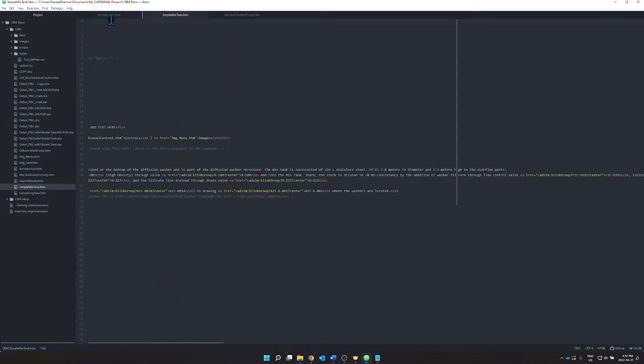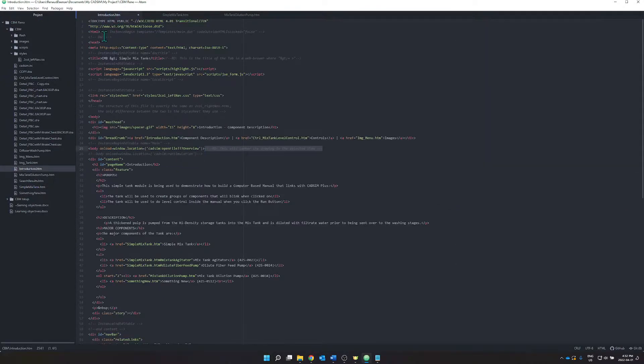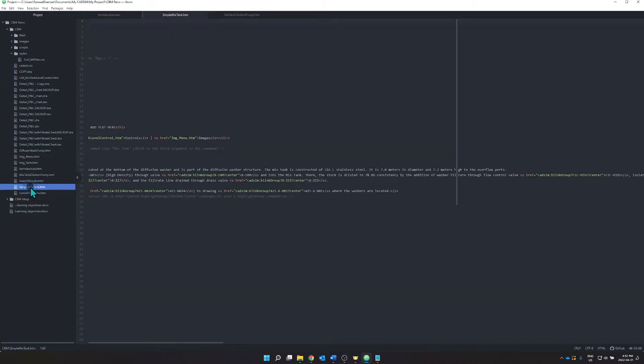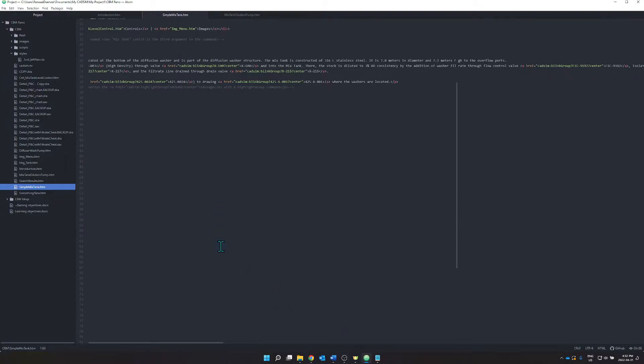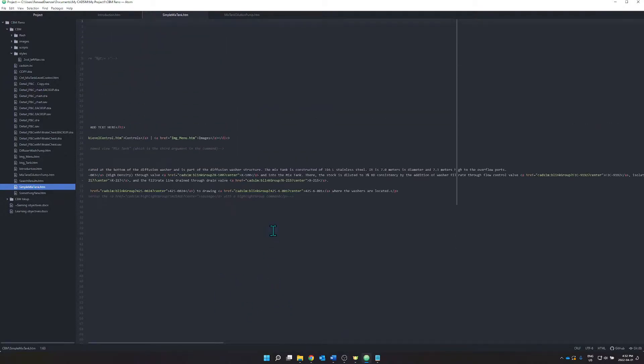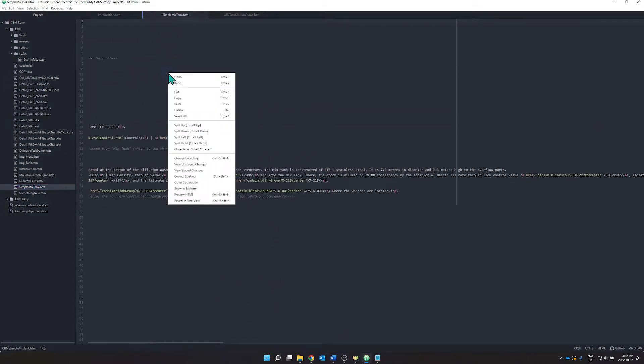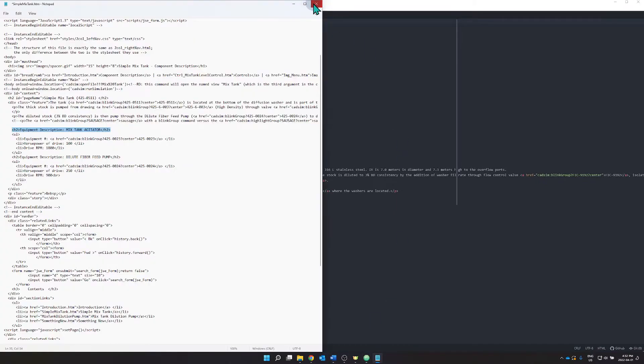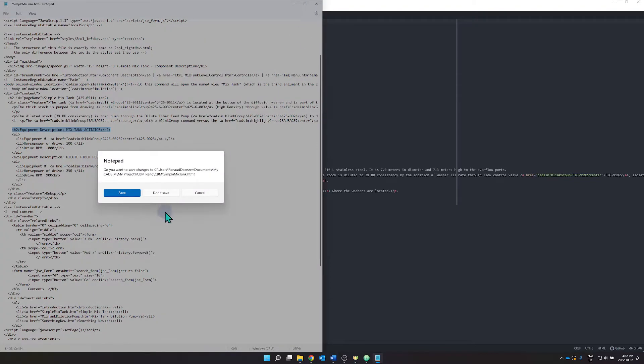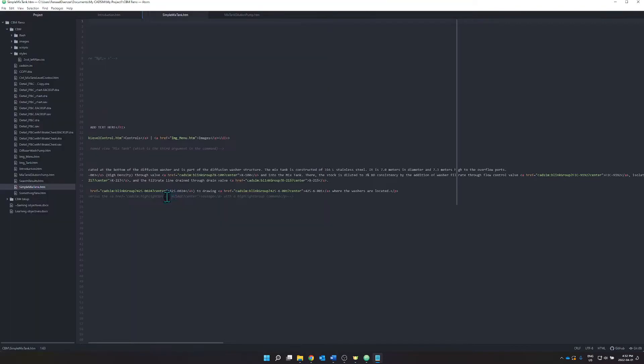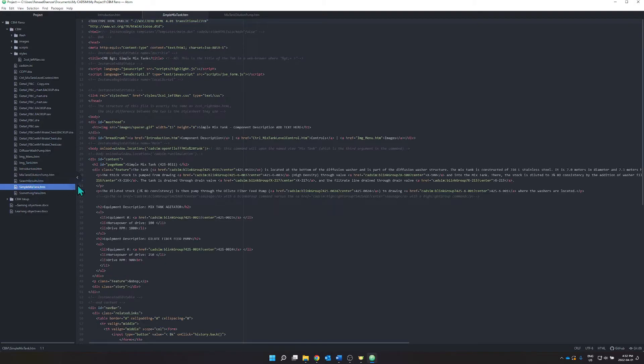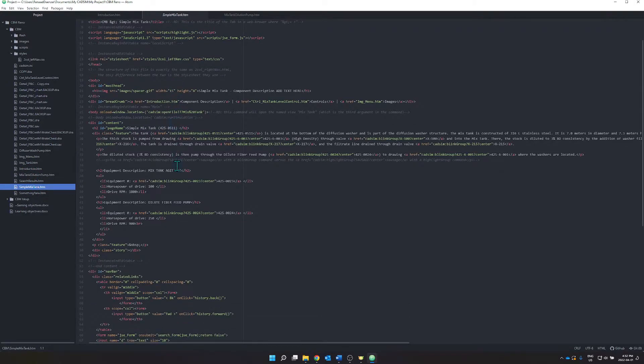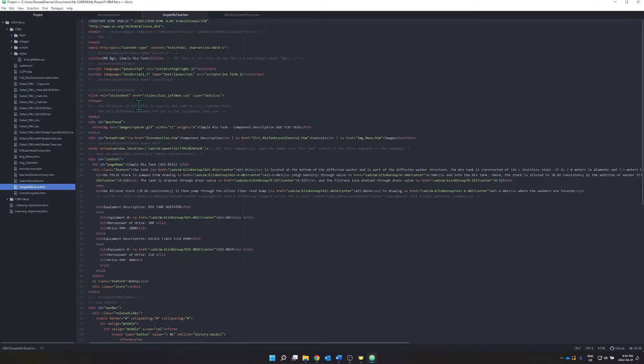And what you end up with here is a better color scheme for the code. If I go over to my simple mixed tank HTML, I guess it looks a bit funky. I wasn't expecting that. Maybe it's because it's currently open. And let's reopen it here. Mix tank. There you go. That's how I expected it to look like.